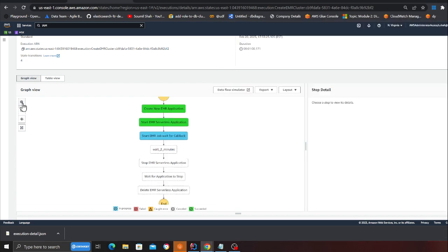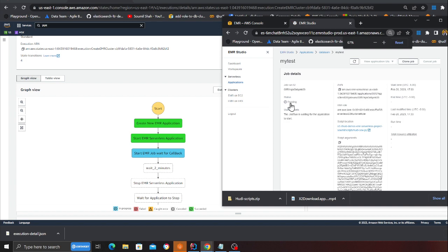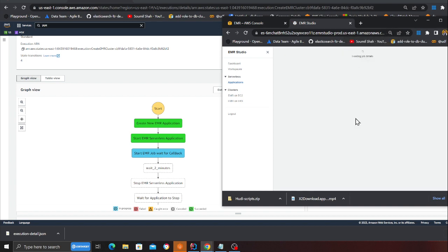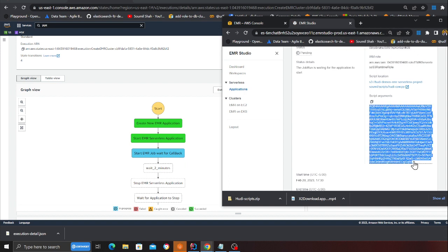Looking at the Step Function here — after the job is completed there's a two-minute wait, because we don't want to immediately issue a stop command as that might cause an error. You can see the application is in the pending state. That string of characters visible on screen is a task token — it's what the EMR job uses to reply back to the Step Function once complete.